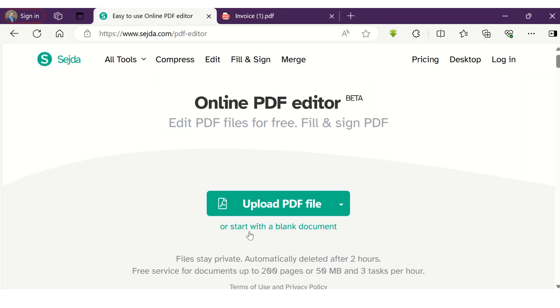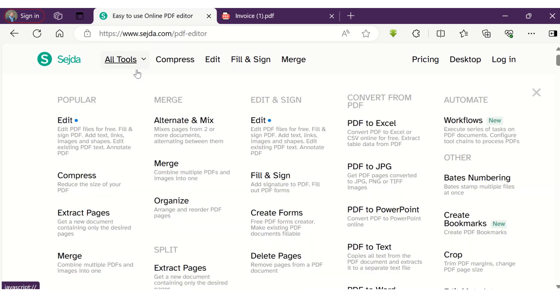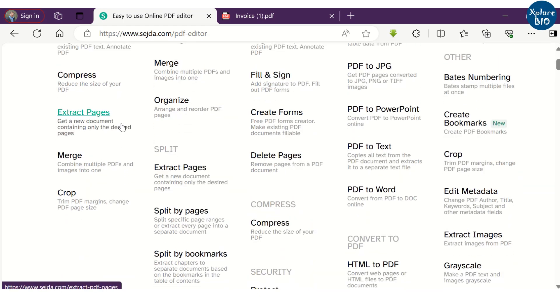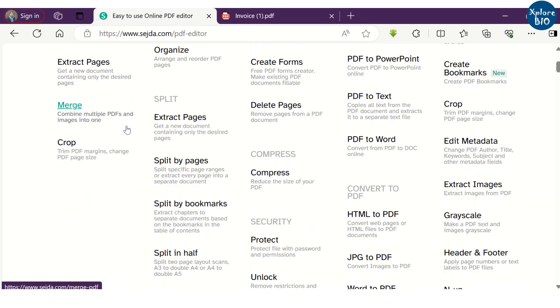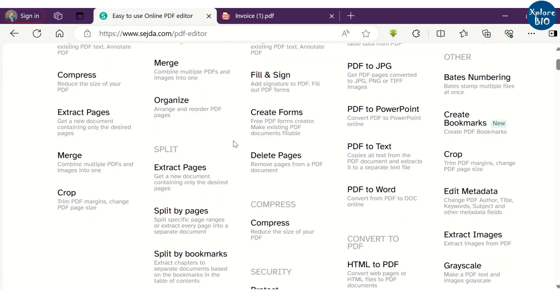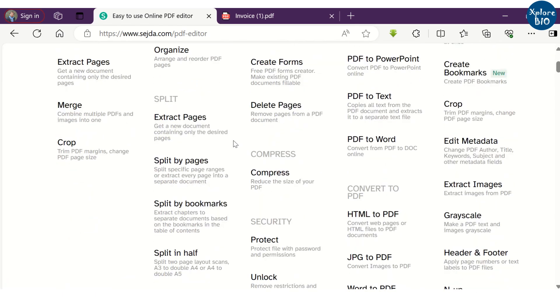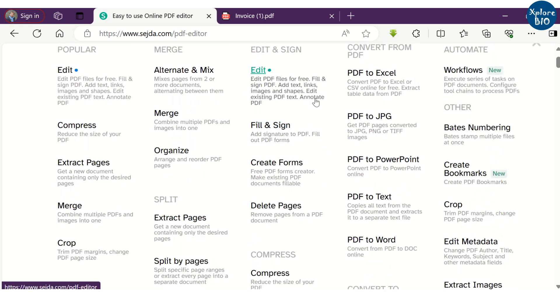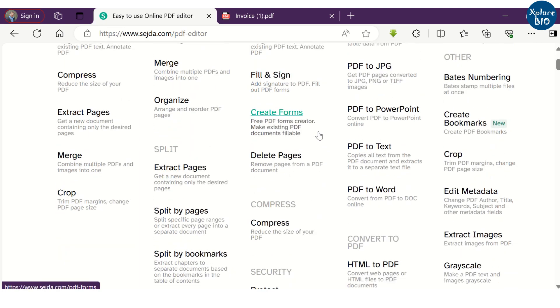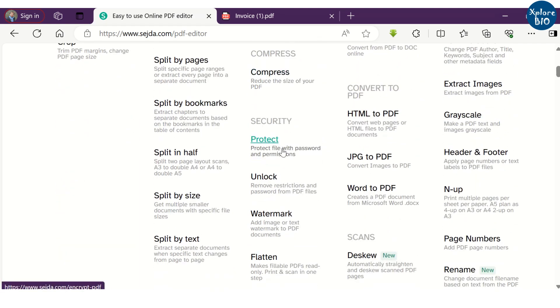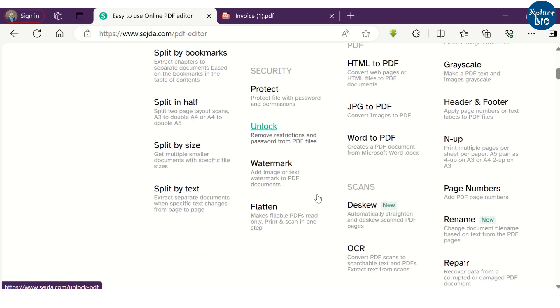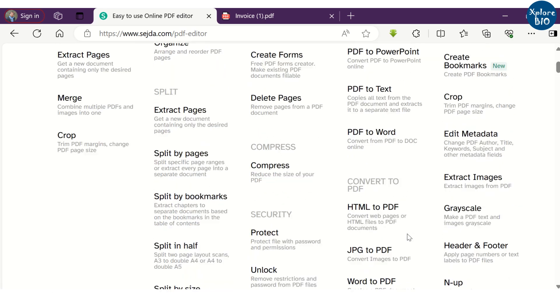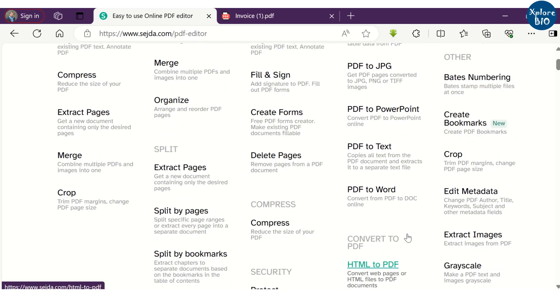There are a lot more services offered by Sejda website. You can not only edit your PDFs but also compress, extract specific pages, merge PDFs, delete pages and unlock password protected PDFs. You can also convert PDFs to various other document formats like JPG, PowerPoint, Excel, as plain text and Microsoft Word.